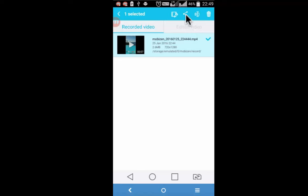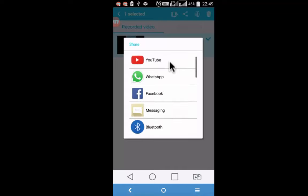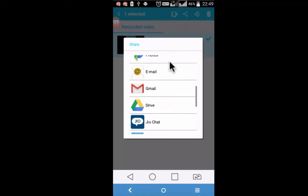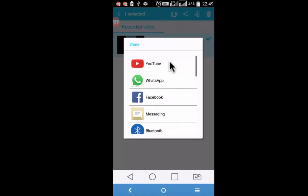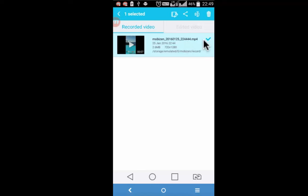You may want to share the recorded video by clicking on the share icon and these are the various options through which you can share the video. Go back and if you wish to delete some of the videos which are not useful, simply click on delete after a particular video is selected.